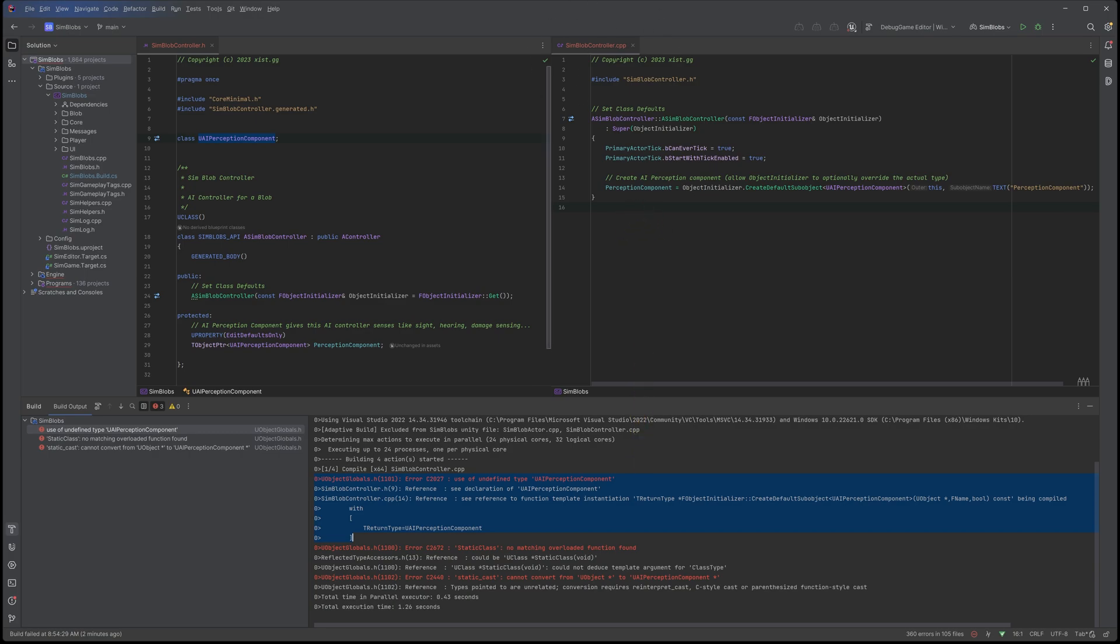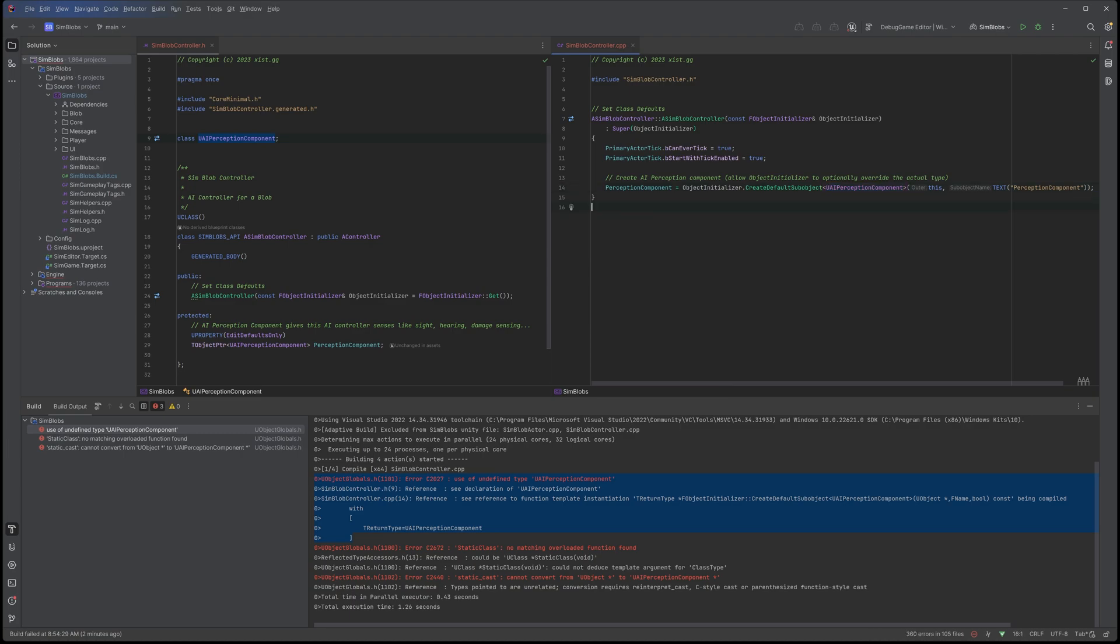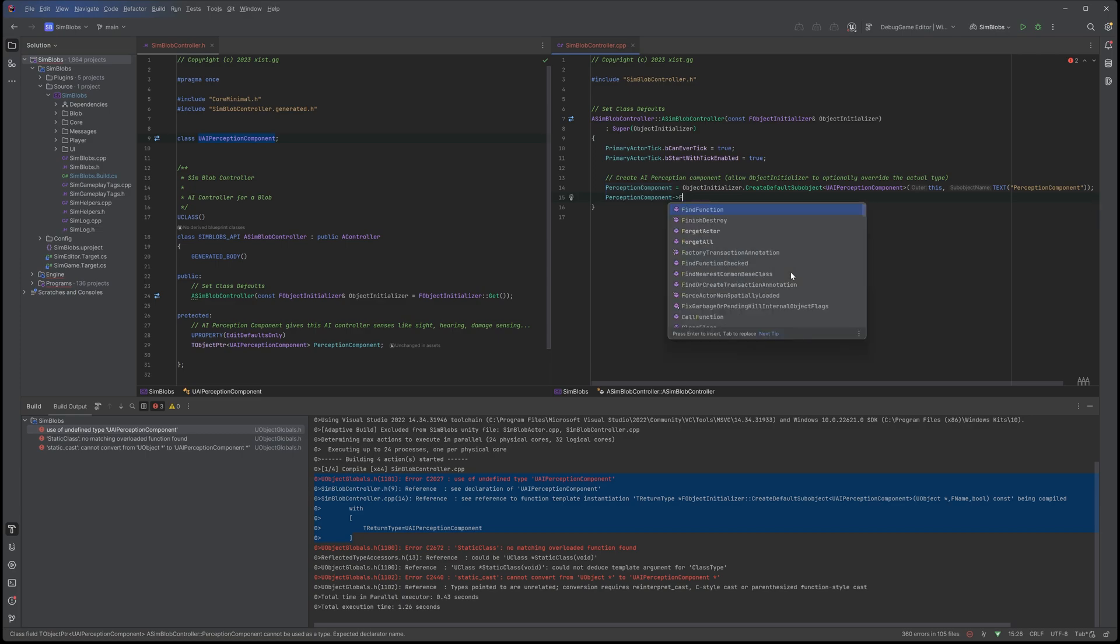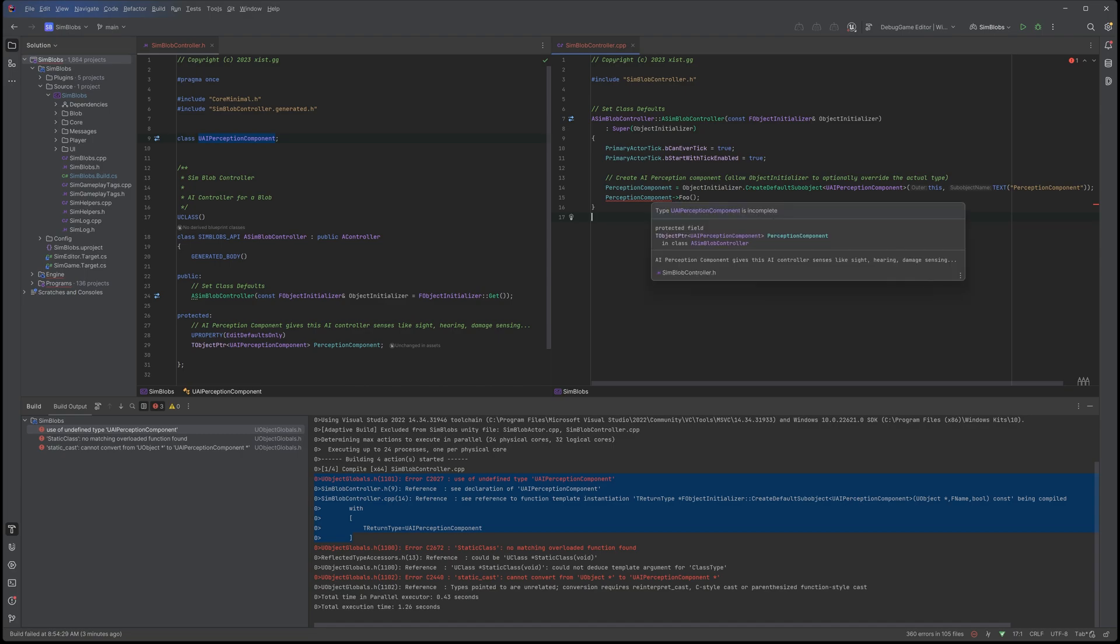So here we are, SimBlobController.cpp line 14. This is where it's telling us the problem is. And here indeed, we are calling createDefaultSubObject. And we are passing it this template parameter of UAI perception component. And this is the problem. How do we fix this? Well, the easy way in Rider is we just take this variable that we've just assigned, and we try and call a method on it. And when we do that, Rider actually looks this up.